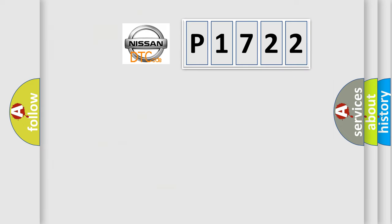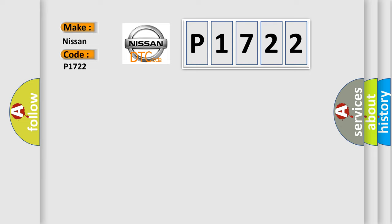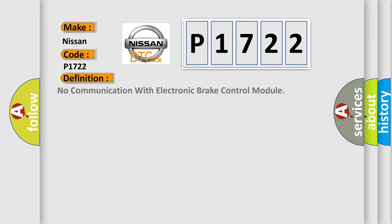So, what does the diagnostic trouble code P1722 interpret specifically? Nissan car manufacturers. The basic definition is No communication with electronic brake control module.